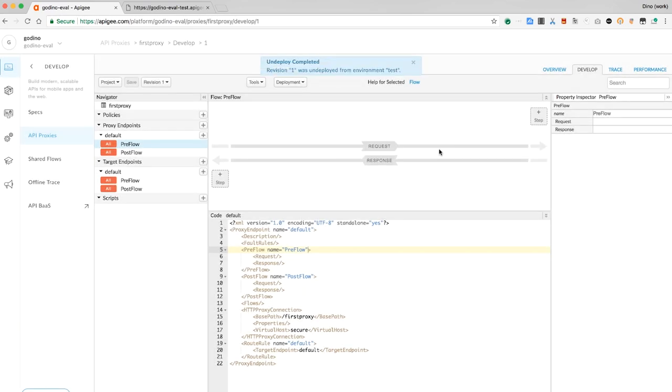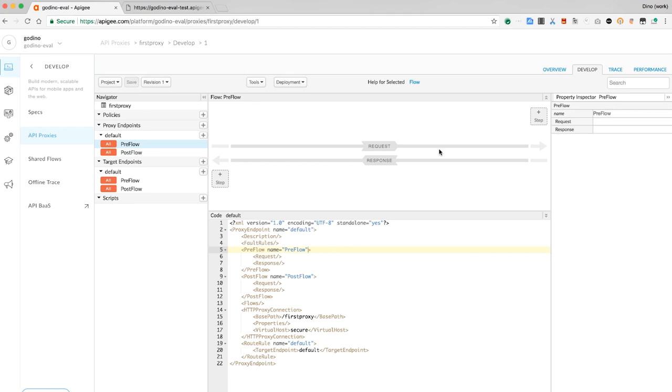I can change any of the choices I made previously. And I can configure additional policies that will run for each inbound request before the request is proxied to the target. Or, policies that run on the response after the response is received from the target, but before it is sent to the original client.